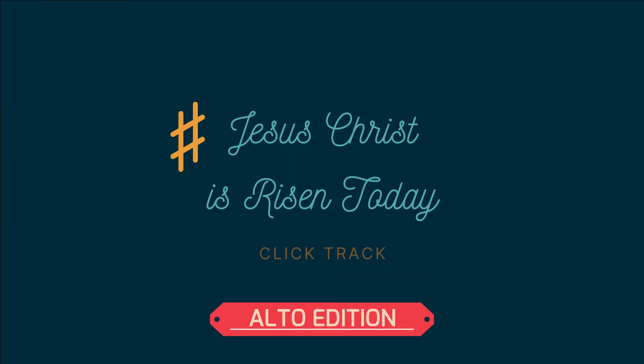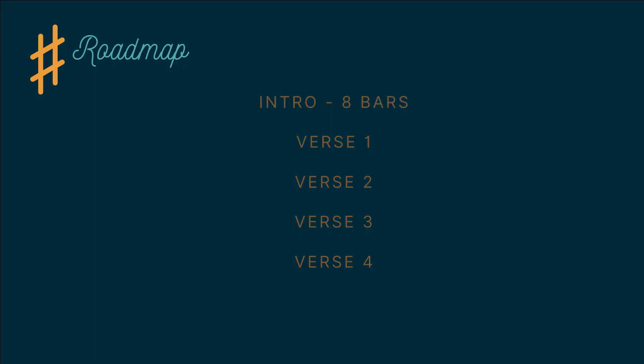Today we're going to be using a click track to record your part for Jesus Christ is Risen Today. Here's the roadmap. There will be an eight bar intro and then we'll sing straight through verses one to four.